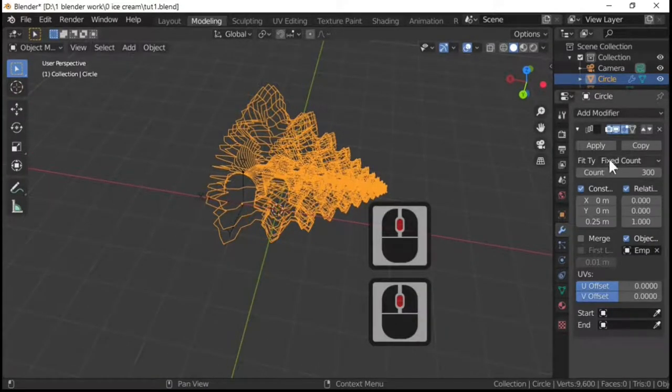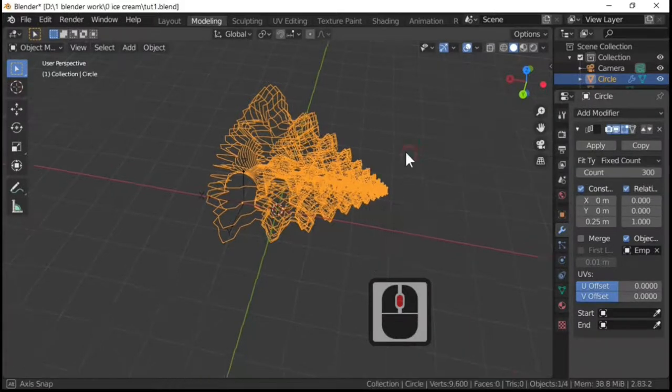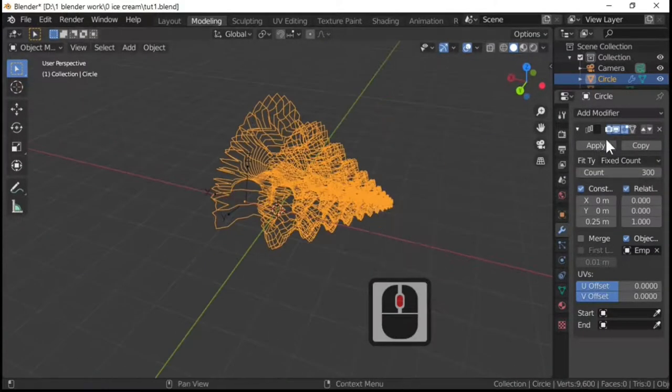What we need to do now is to apply this. So we're going to apply this to actually fix the shape. So apply.